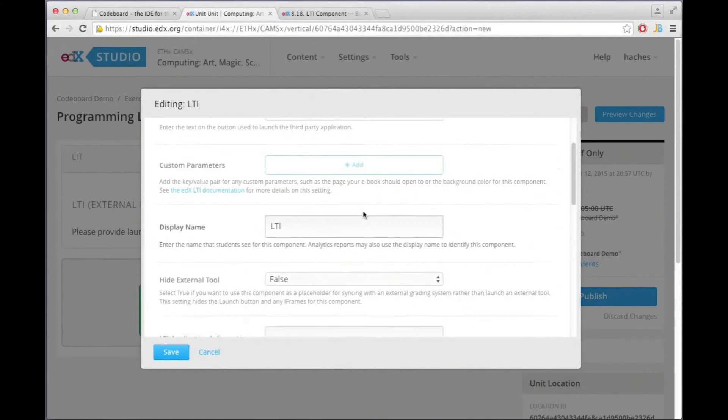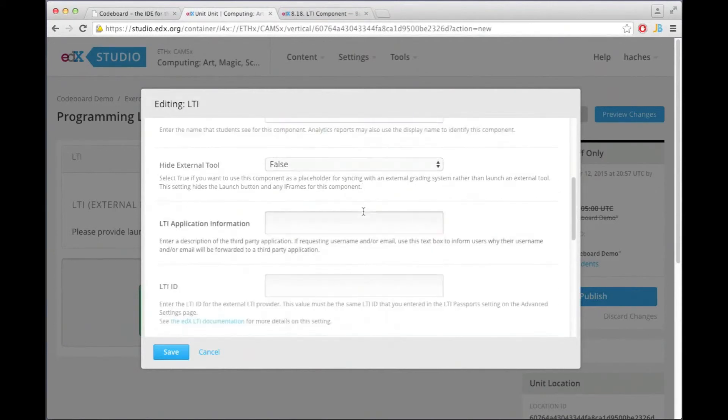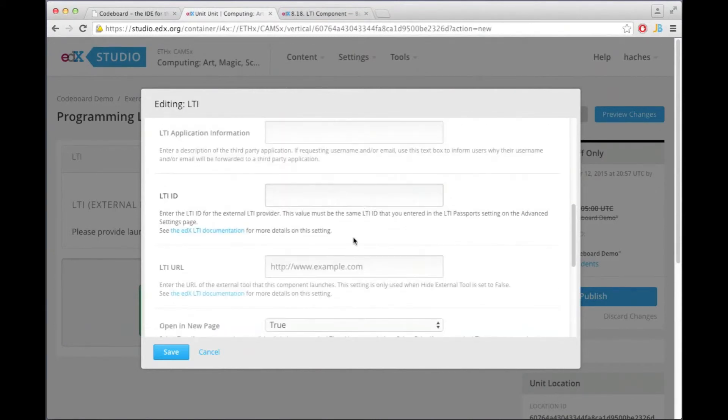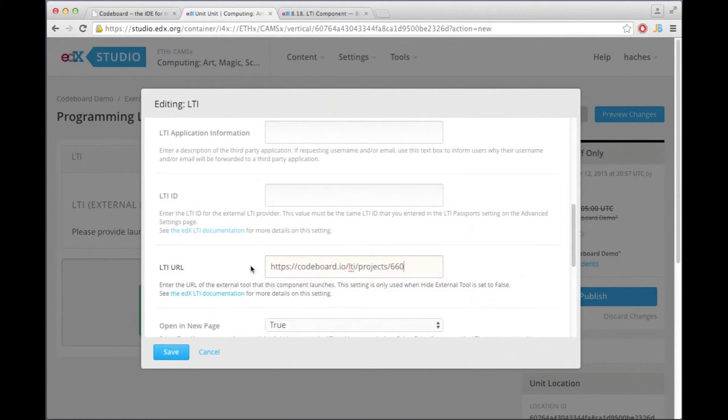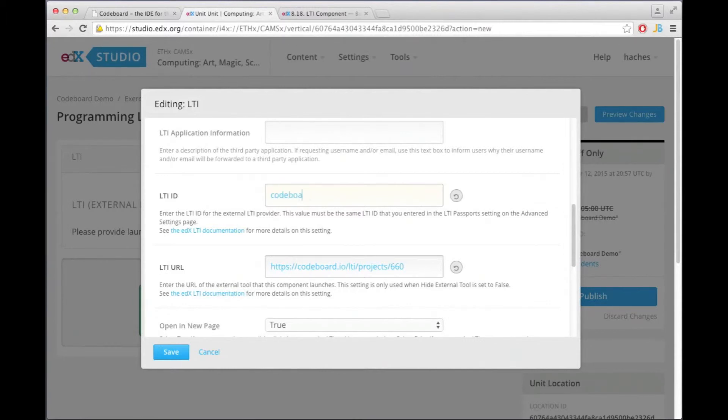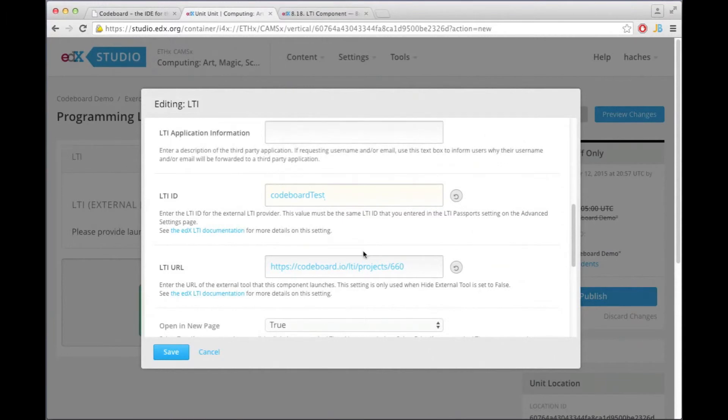So we want to put in the URL under LTI URL. And then here we want to give this ID from this triple string which was simply codeboard test, and which is then taking the key and secret which was test test for communicating with CodeBoard.